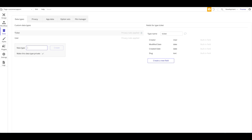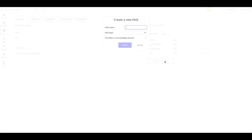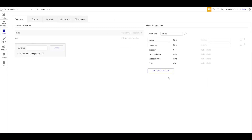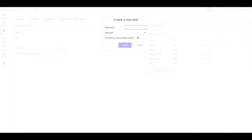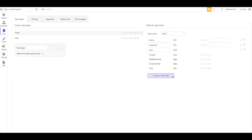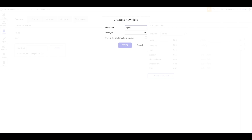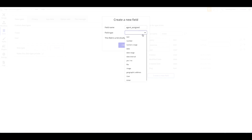This will be the support ticket. The ticket will have a field called Query of type text, and we'll have a Response from the support agent. This is a really simplistic support ticket — just one question and one response. You could also have a list of texts for a real conversation, but we're going to stay with the simple version. We also need to define which user submitted the ticket, so we add a field of type User, and we add Agent Assigned, also of type User.